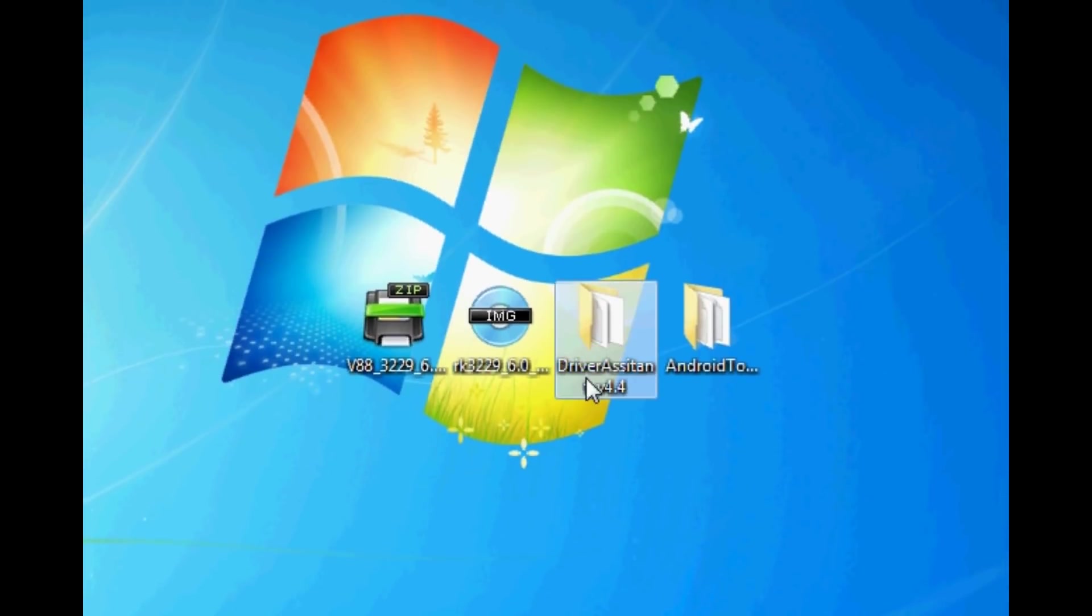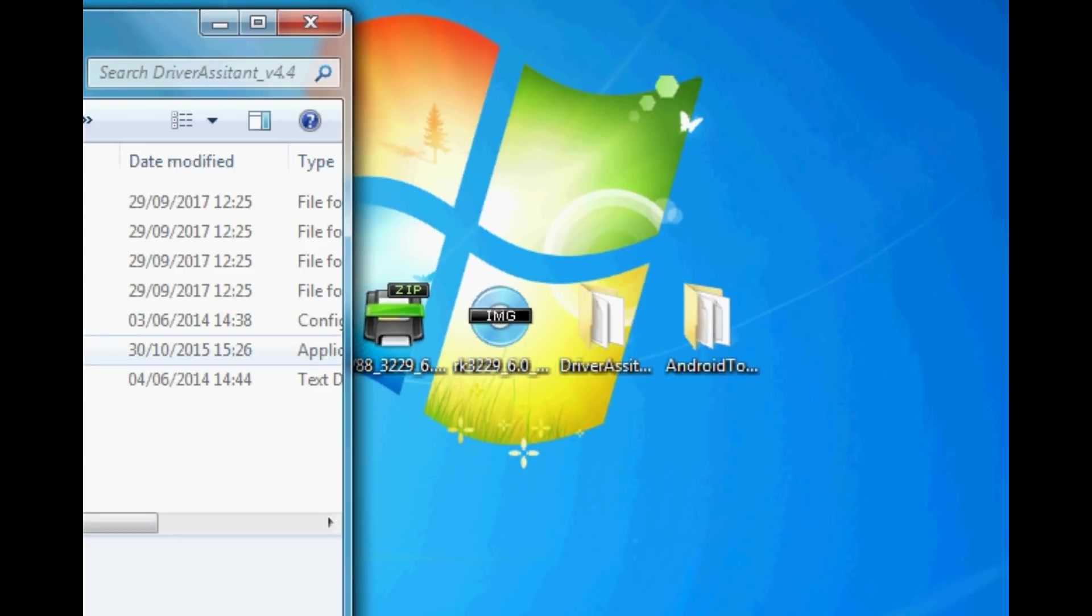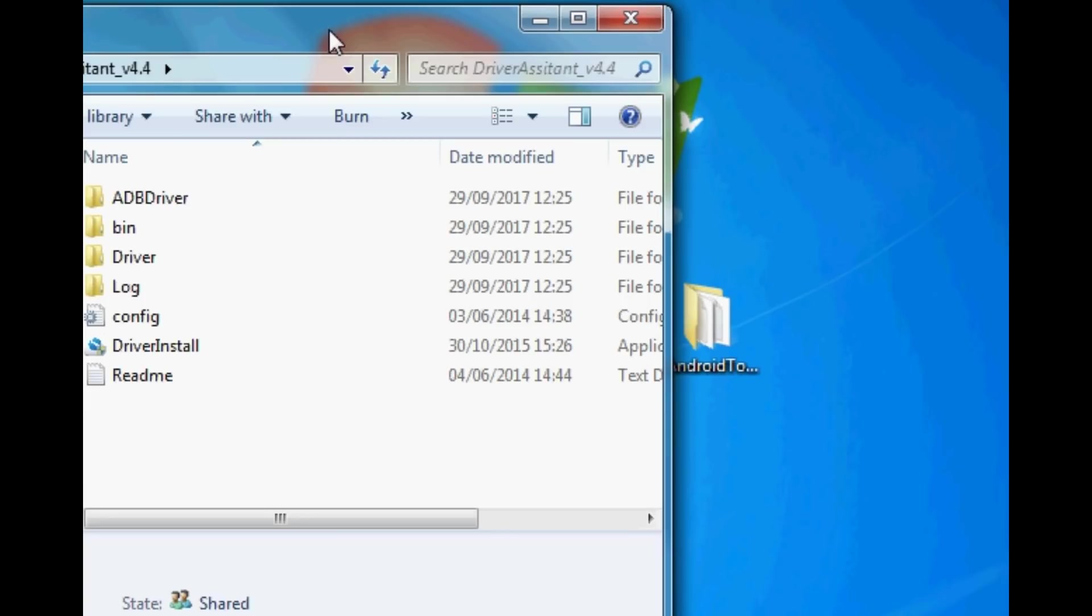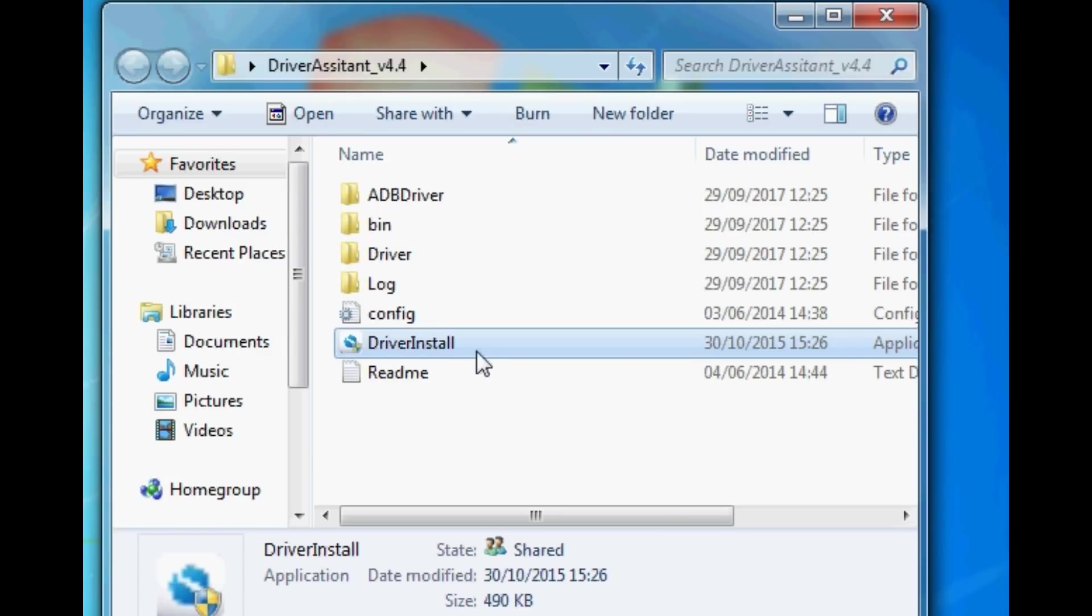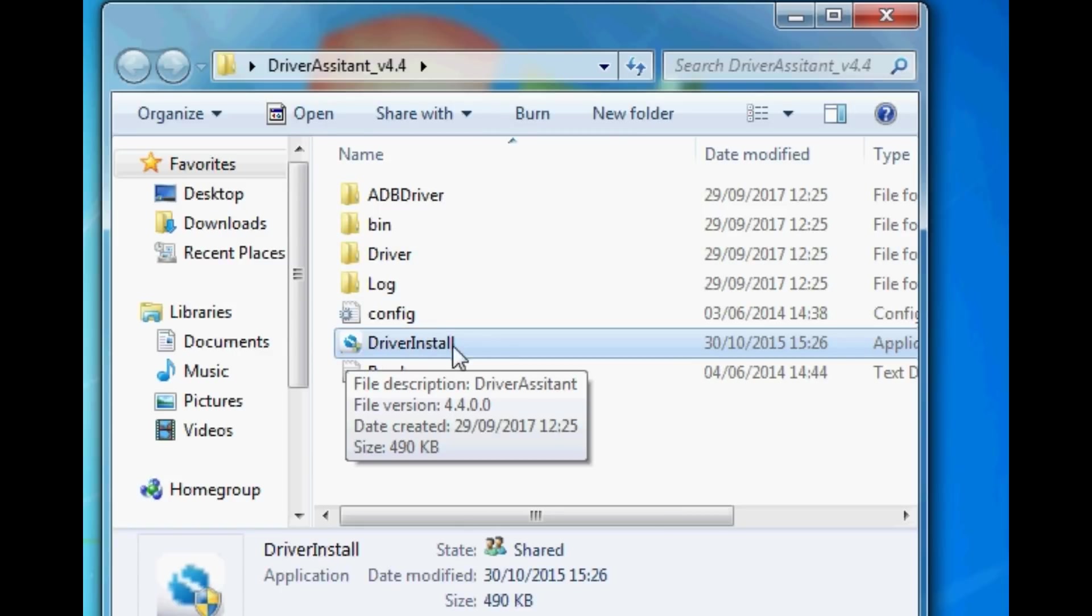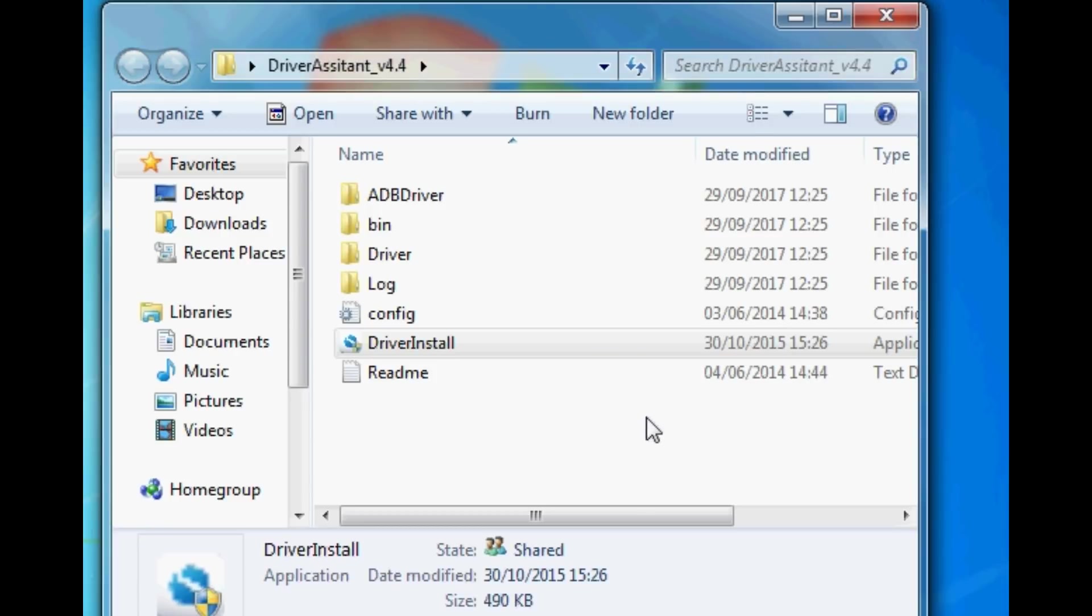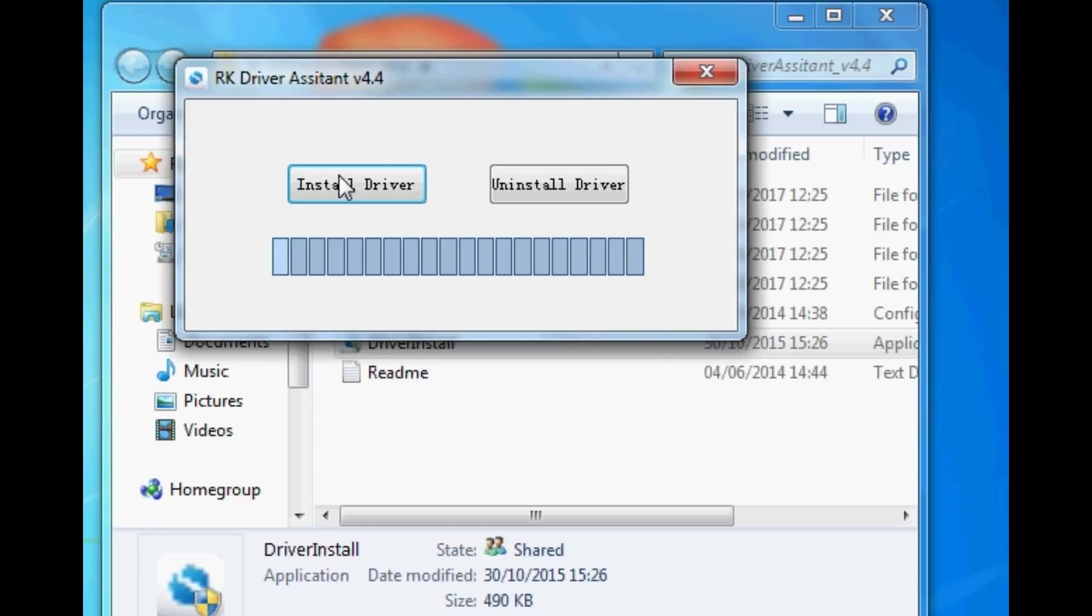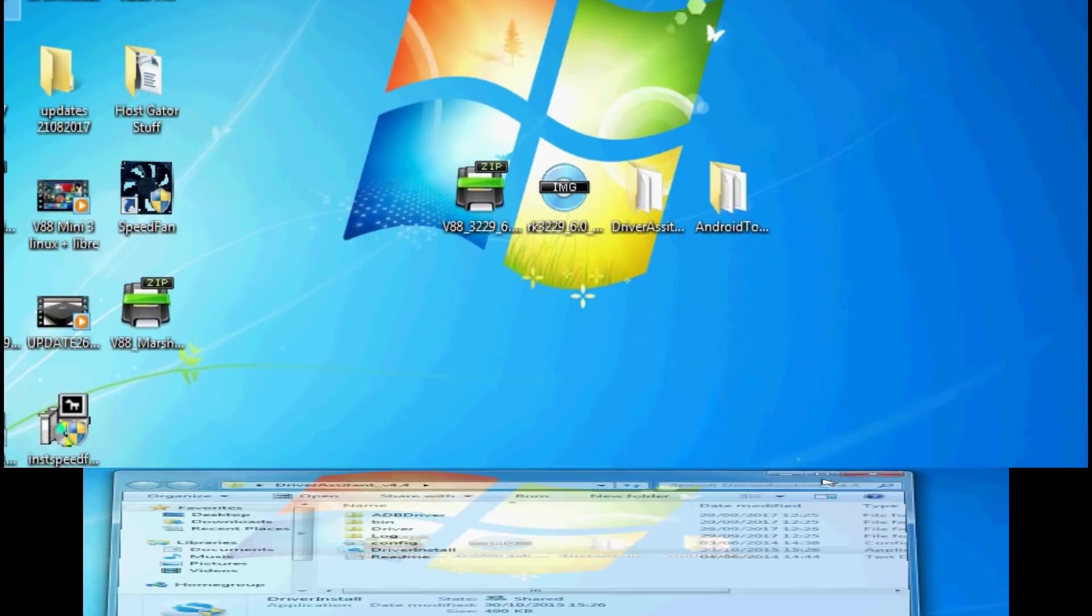Next we need to install some drivers so your computer can talk to your V88. Go to the driver assistant folder and go down to driver install. Accept the permission that it's asking for and then just select install as shown. This may take a few minutes and just leave it alone while it's doing it.